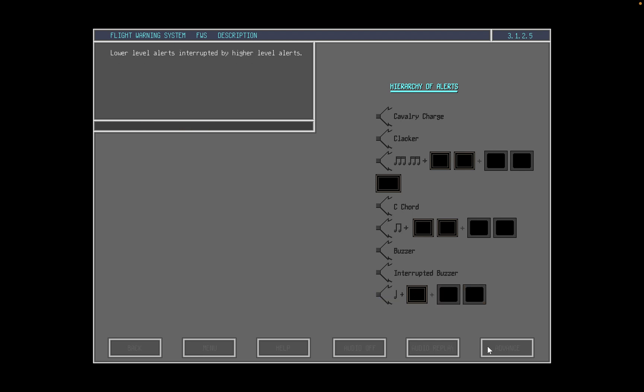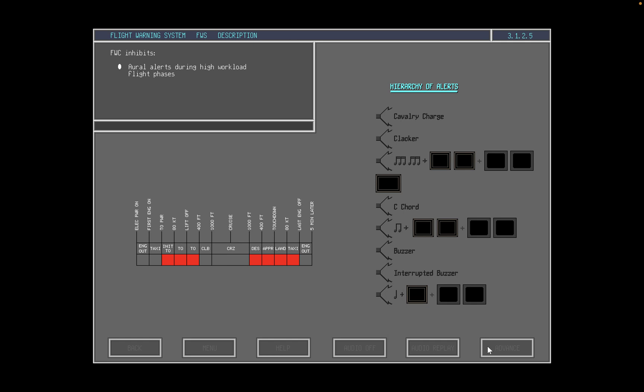The flight warning computer will interrupt a lower level alert if an alert of higher priority is detected. When a higher level alert is cancelled, the flight warning computer will re-display the lower level alert. The flight warning computer inhibits aural alerts during high workload flight phases to prevent aural distraction. The flight warning system automatically inhibits alerts which are derived from higher priority alerts. For example, an engine shutdown alert will be presented, but alerts which result from this condition, such as hydraulics and electrics out, will not be enunciated.